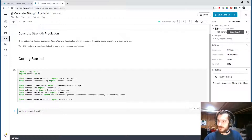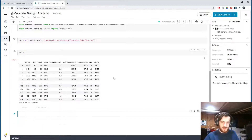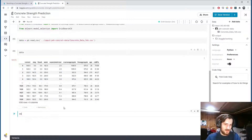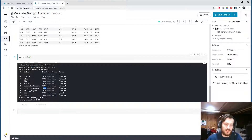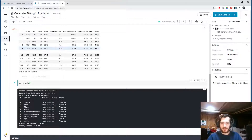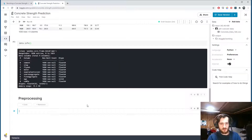Let's load the data using pandas read_csv. It's a very simple dataset — only 1,030 examples and nine columns, the last of which we're trying to predict. We have 1,030 non-null entries in every column, so no missing values and no object columns. The only thing we'll have to do is scale the data.